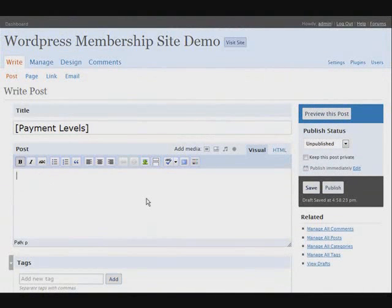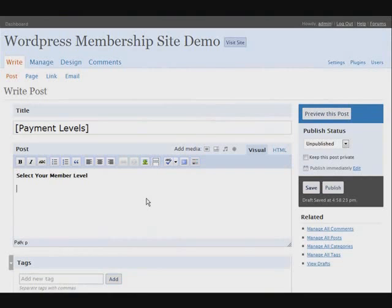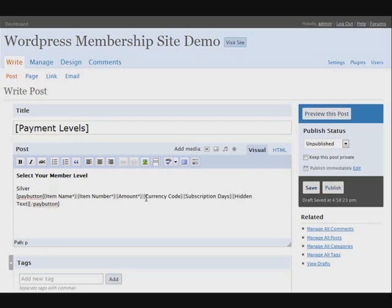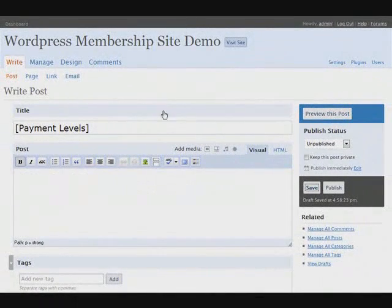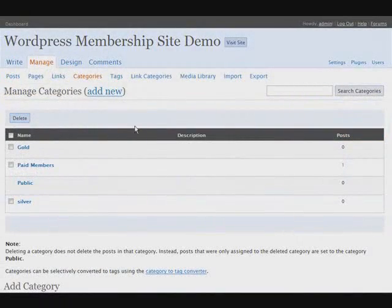I'm going to put 'upgrade or select your member level' as a heading, then add a silver button. Our item number has to be our category number, so let's save this for a second and then go to manage categories. Now in WordPress 2.5 it doesn't show category numbers anymore, so you've got to know which order you typed them in.